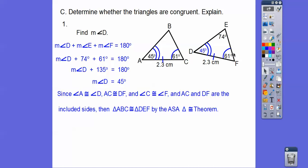Notice how I mark these figures — it's important. You can see angle-side-angle. Show an arc here, two arcs on another angle, and then the included side, because if it were a different side, it would not be the included side. With the markings, both triangles show angle-side-angle, so they are congruent by the ASA theorem.